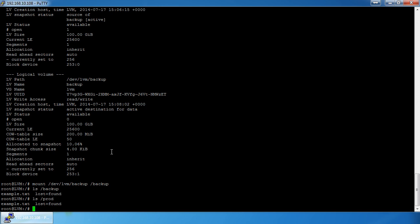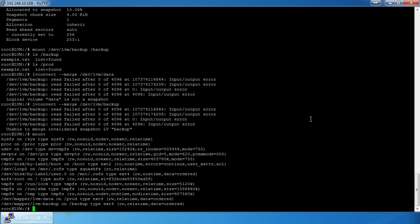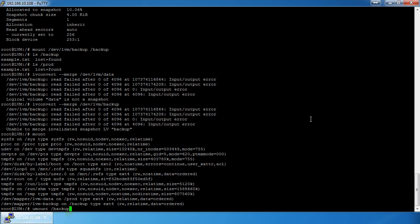The point of a snapshot is that if anything ever goes wrong in your filesystem, you can always restore from it. Now if we look at mount, we have both filesystems mounted. I'll unmount backup and show you how to expand and shrink a logical volume.